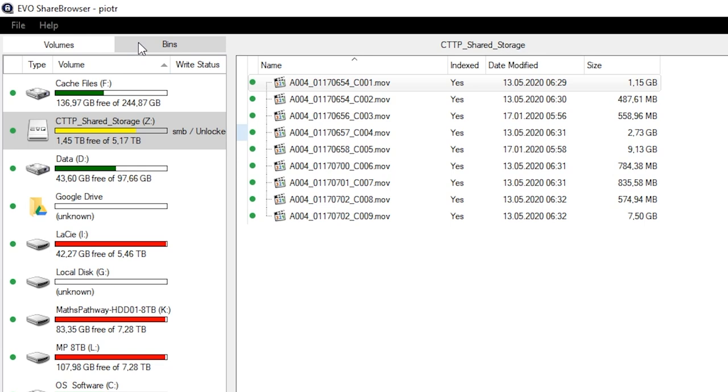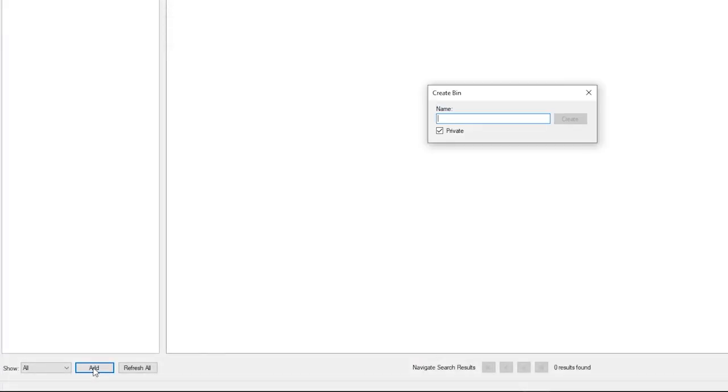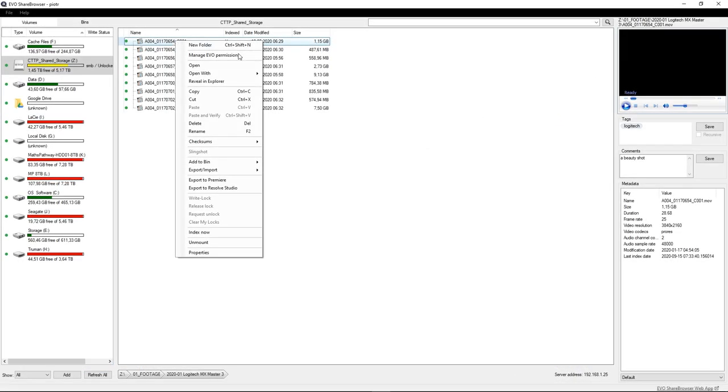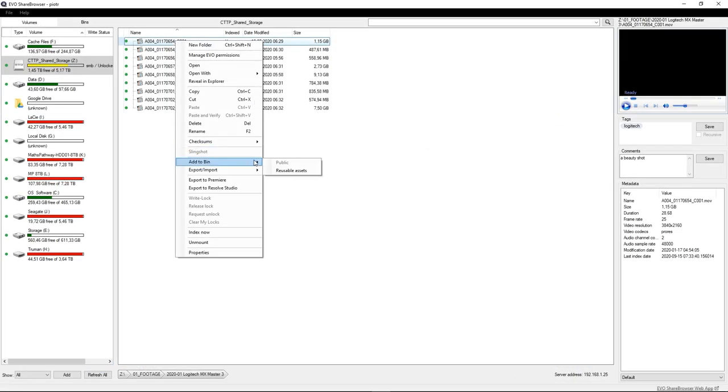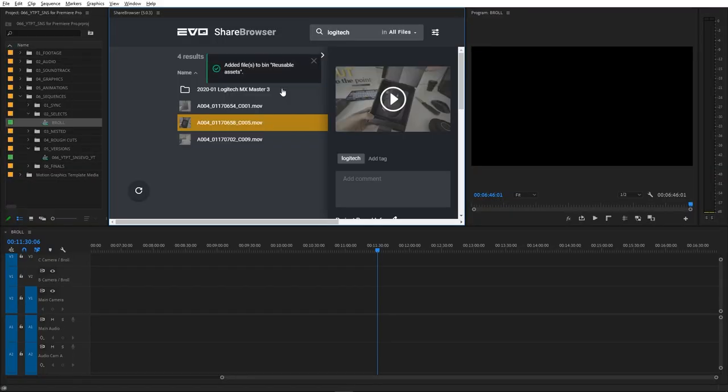Both the local and the web version of ShareBrowser let us create bins that basically are virtual folders and another way we can store and organize files. Bins can be private for a given user or shared with other collaborators.